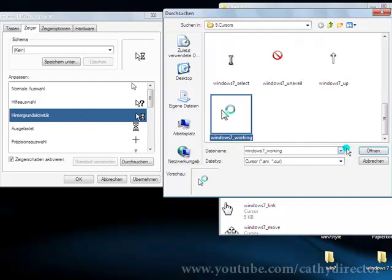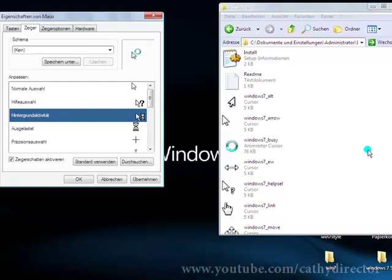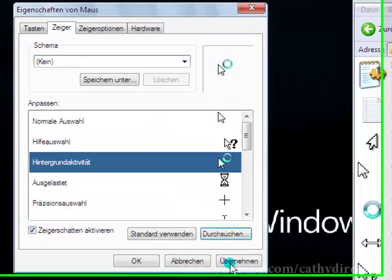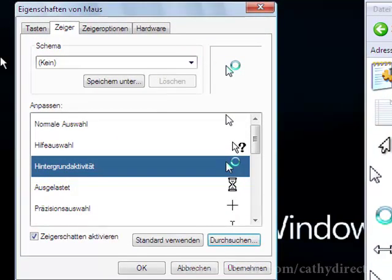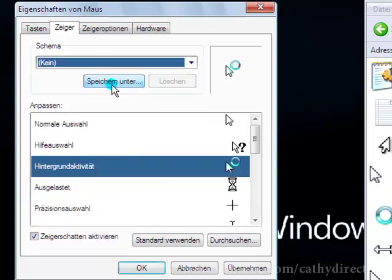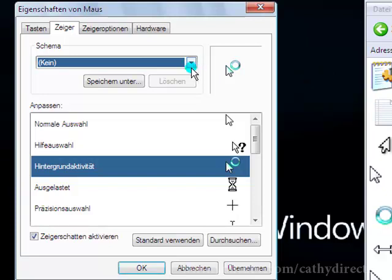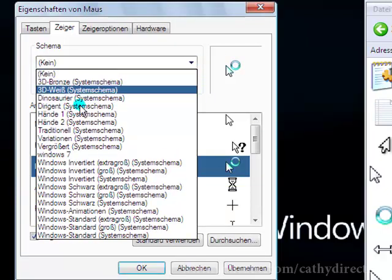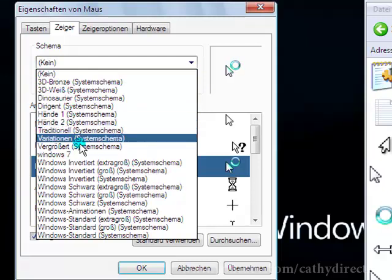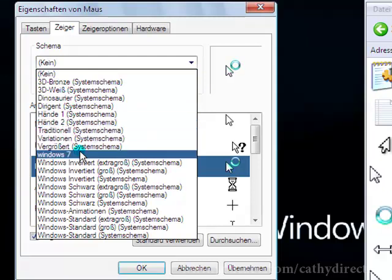So it should be the icon with working, so 7 Windows 7 working. Click there, click open and it should be changed. Then click apply. You want to have it later too, so click save under, give it a name, and then click apply. And after this you have all these options and then you can change what you want. I have mine already here, Windows 7, and now we are finished.